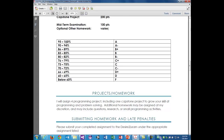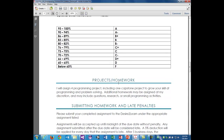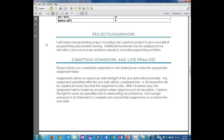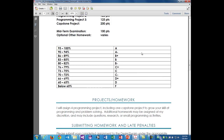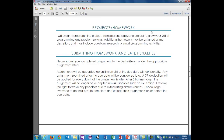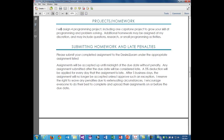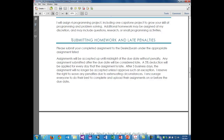There are four programming projects including one capstone project to grow your skill at programming and problem solving. There is a midterm and some homework, but there is no final. Since this is a project-based course, I'm more concerned with you producing good quality code that works and is well-debugged, rather than just regurgitating facts. I'm more concerned with the project-based, practical application.